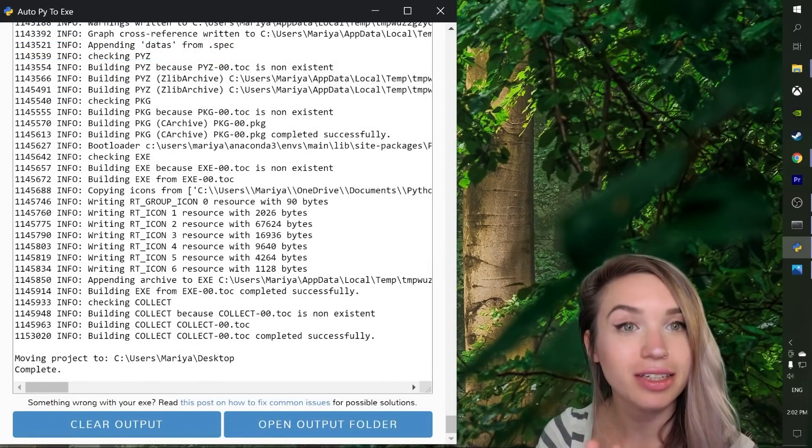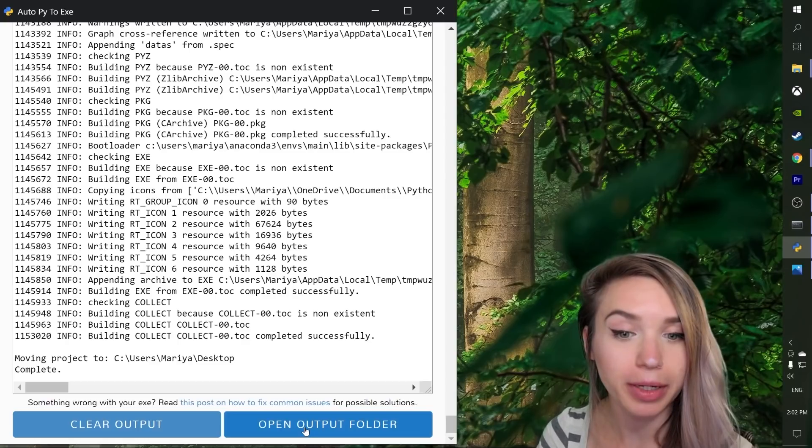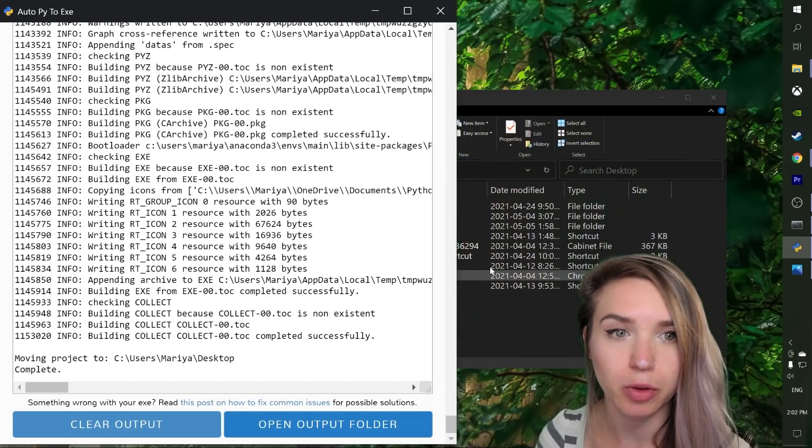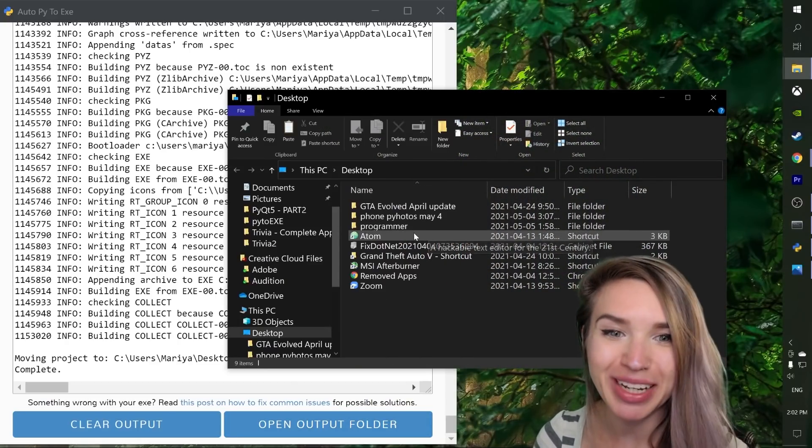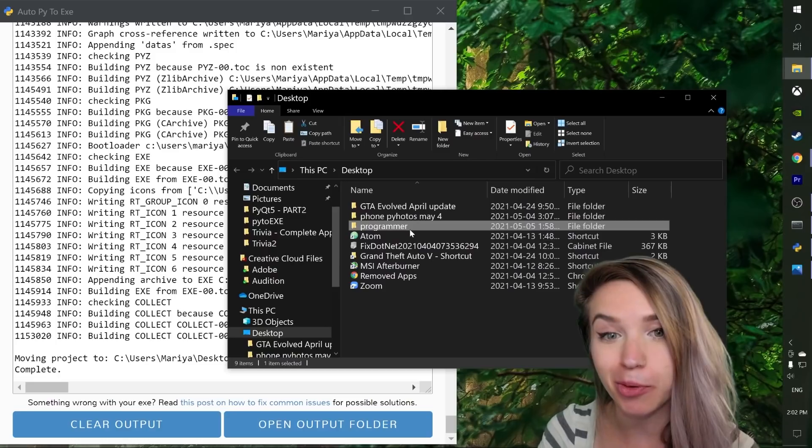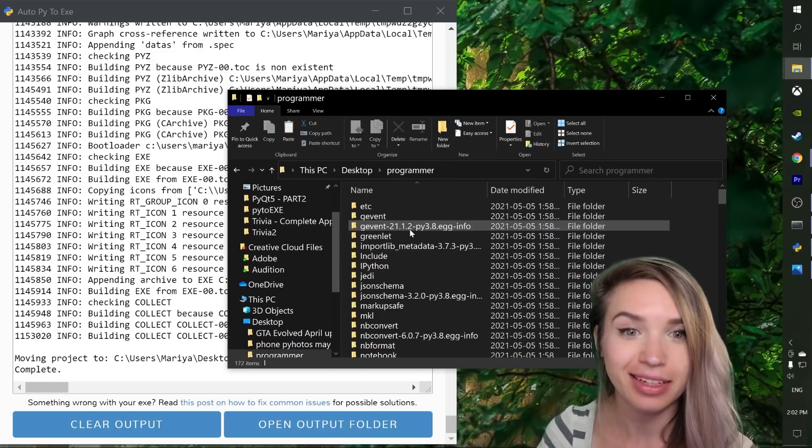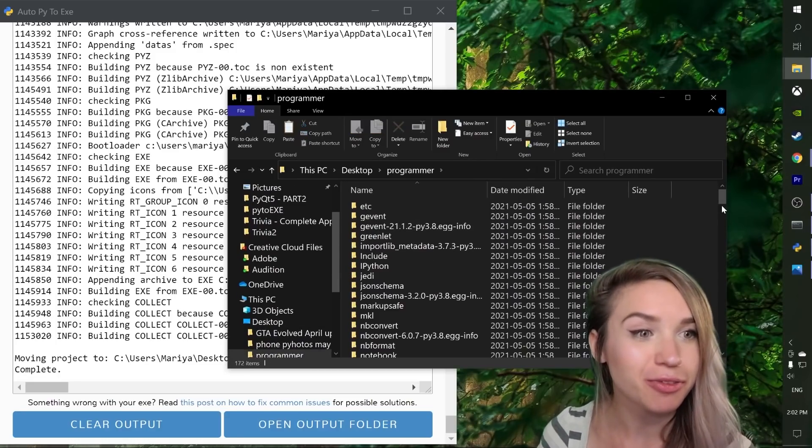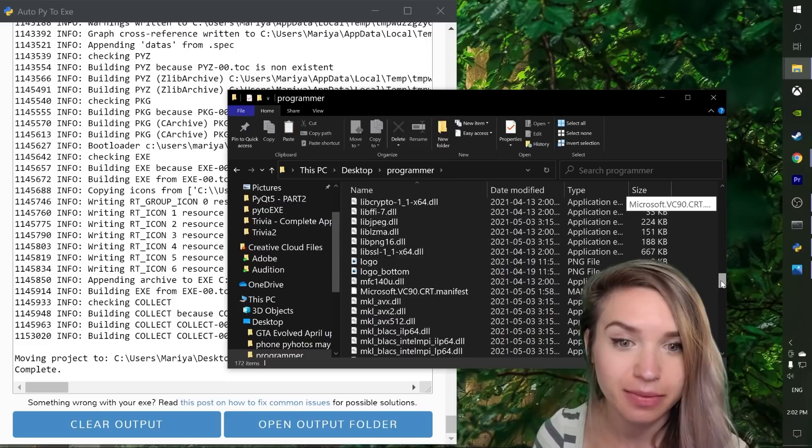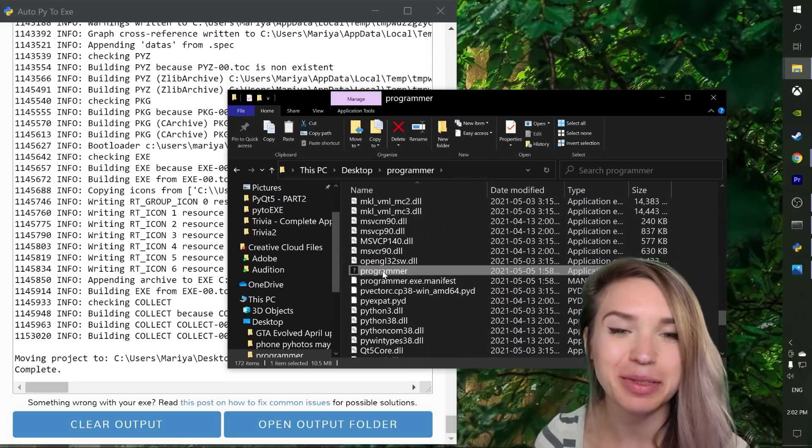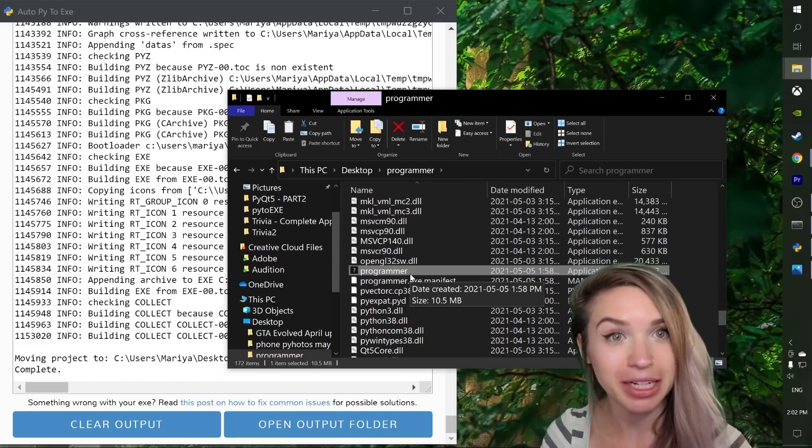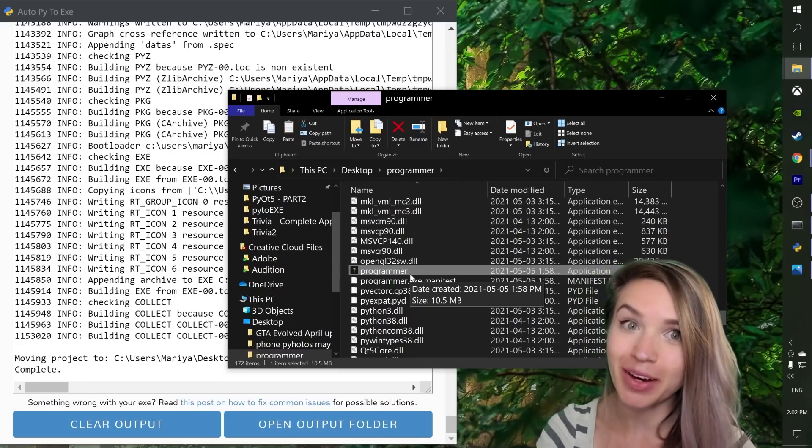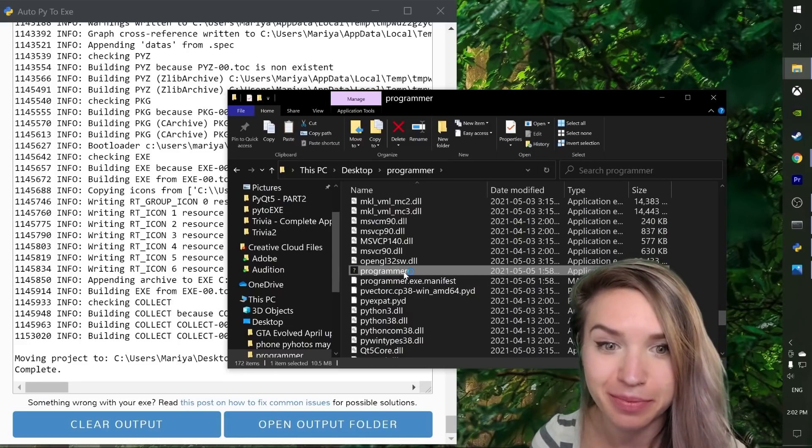And once the conversion is complete, we will open the output folder where we can see a brand new folder called programmer, which we will click and we will look for programmer.exe, which is quite easy to find because that's the only black icon we have in the bunch. So let's go ahead and run our trivia game.